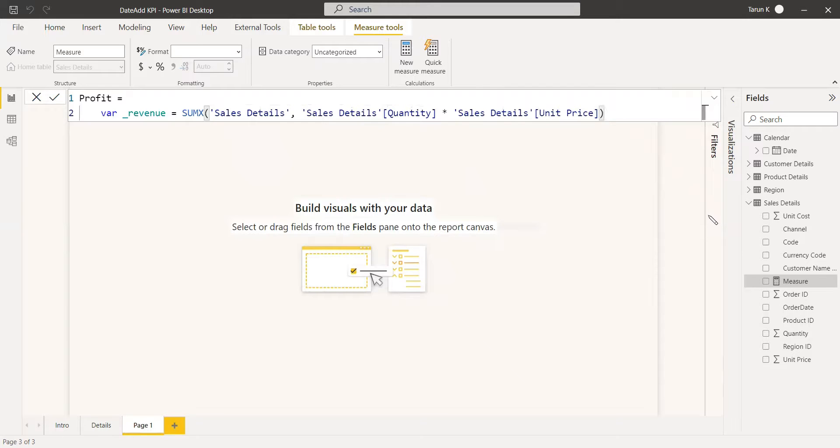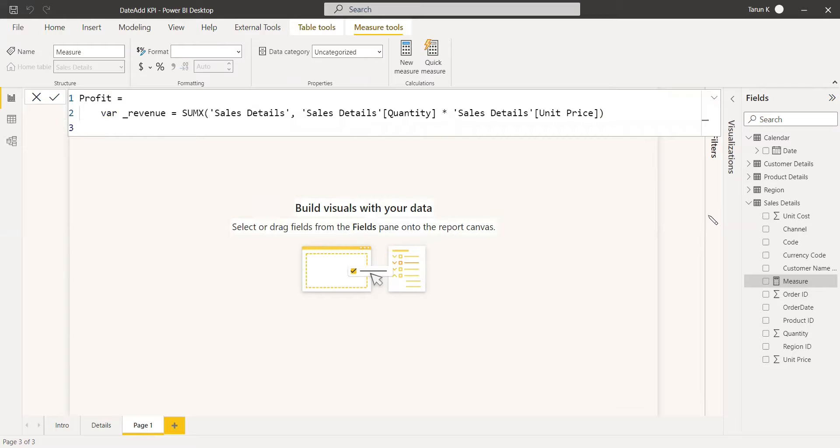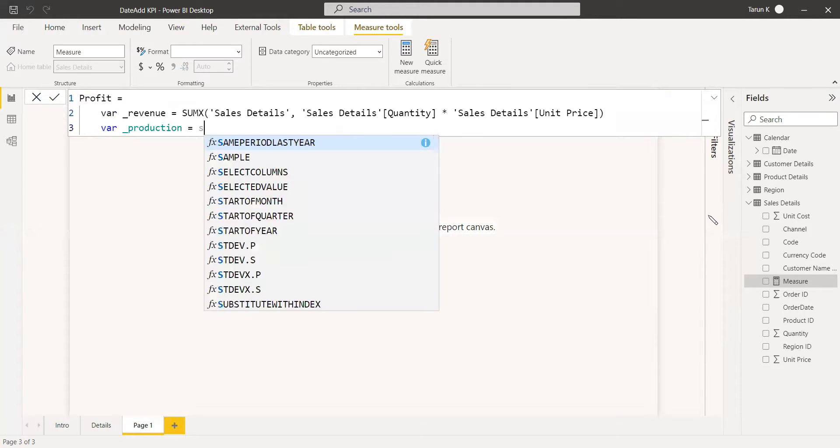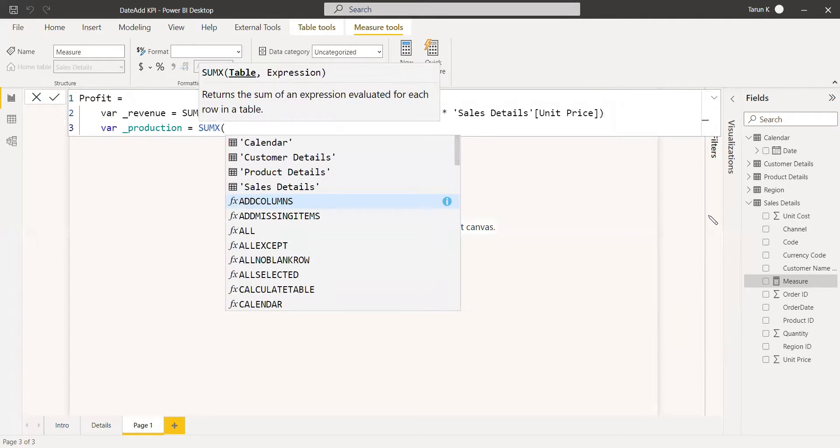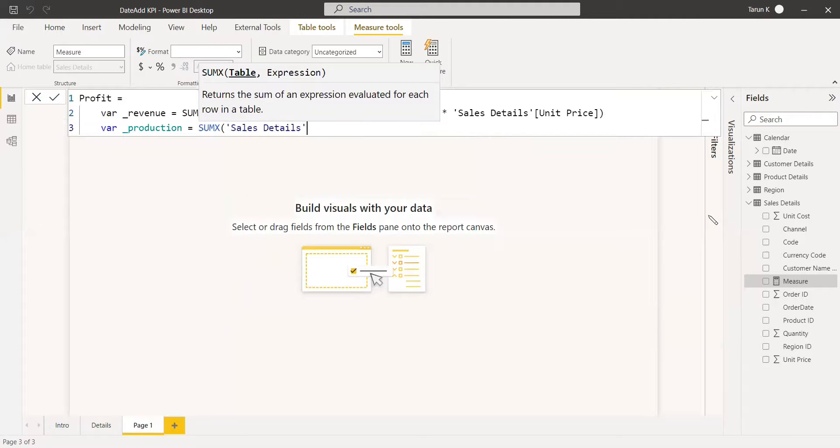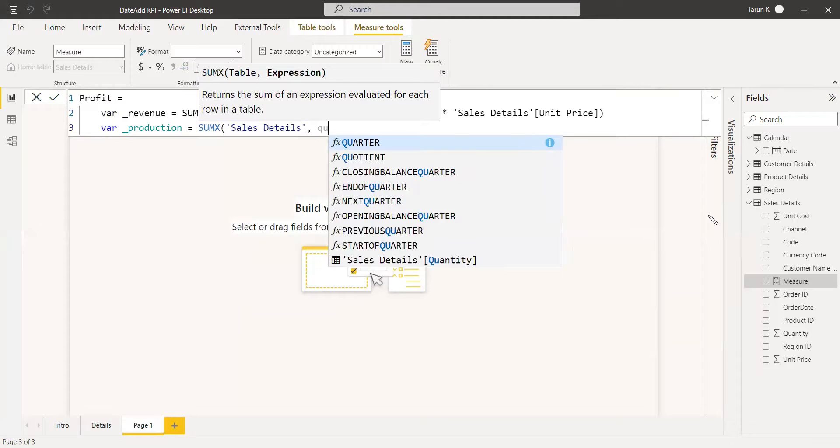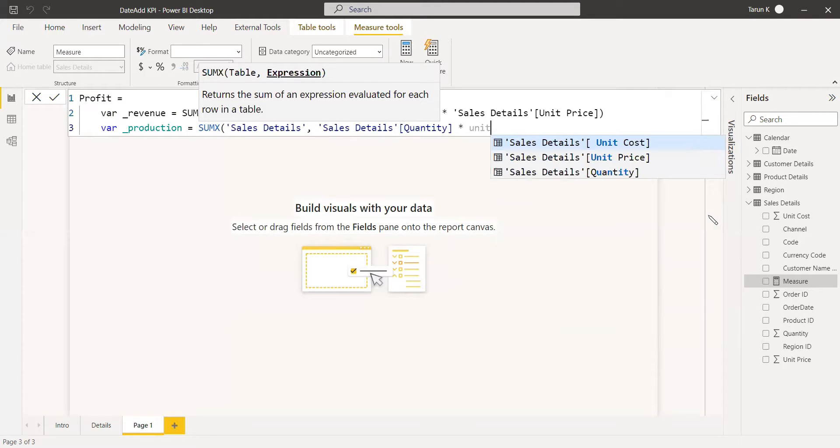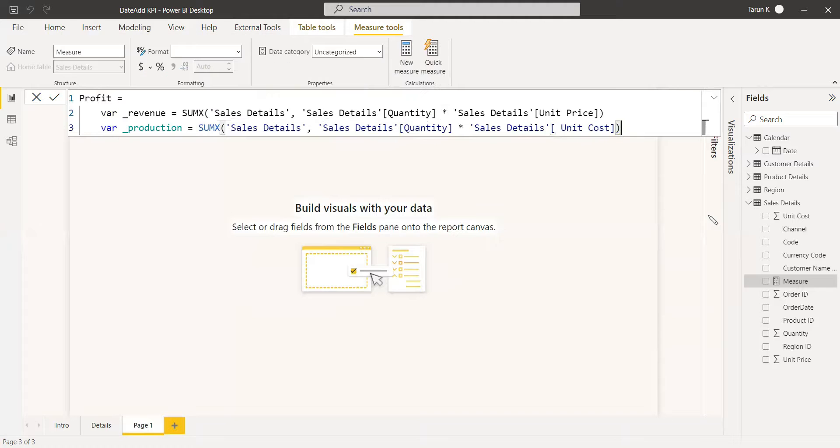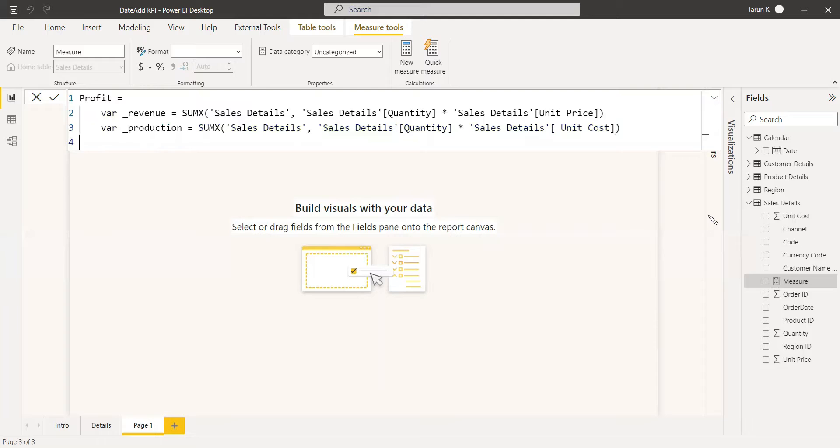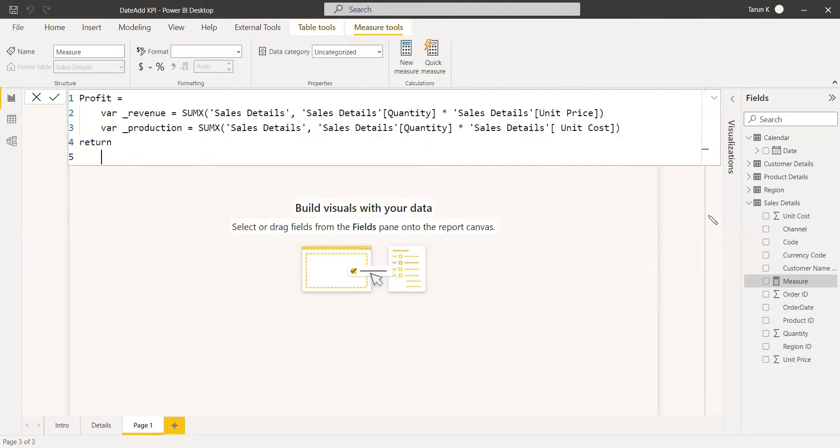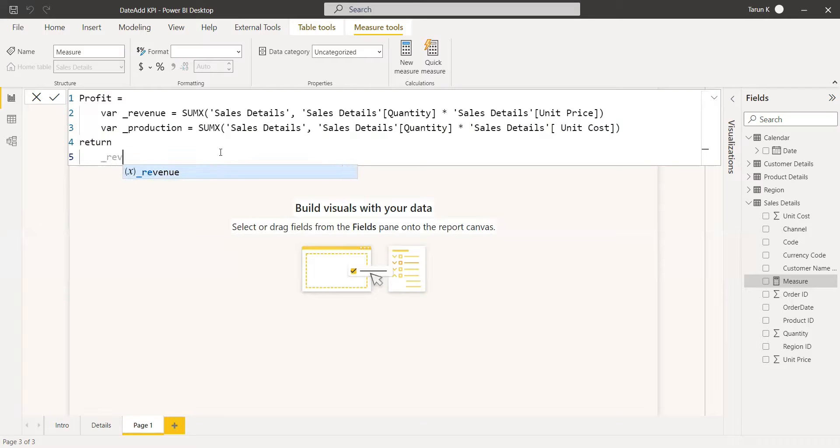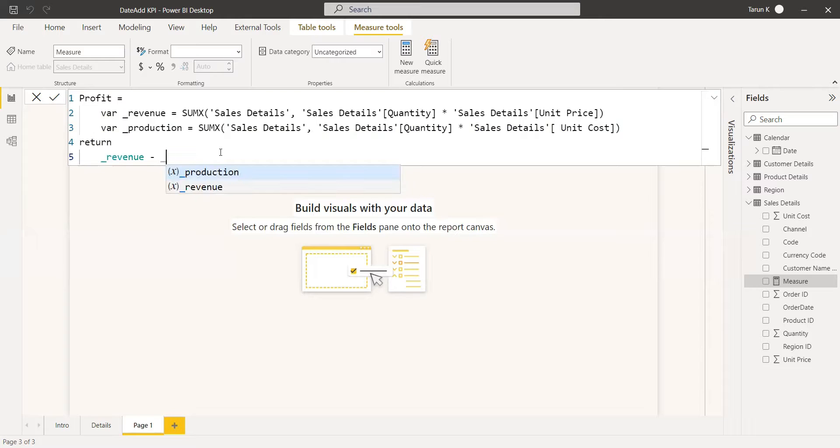So we are going to get the revenue in a variable. And now we will get the cost, the production cost. We will return the function and get the cost. Profit equals to revenue minus production.